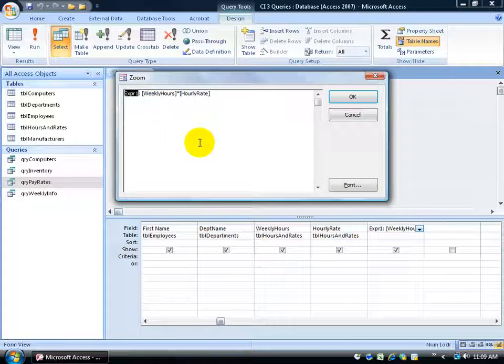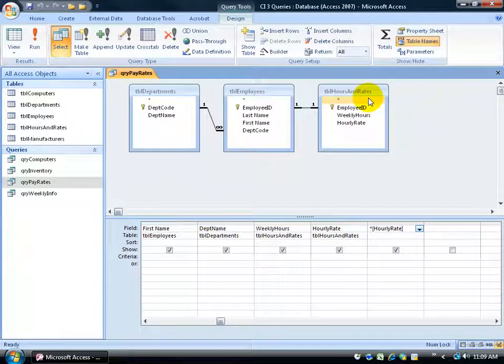Not only did it remove the equal sign but also add the colon and the text in front of the colon which is no longer going to be called expression1 but it's going to be called my weekly gross. Then click OK.